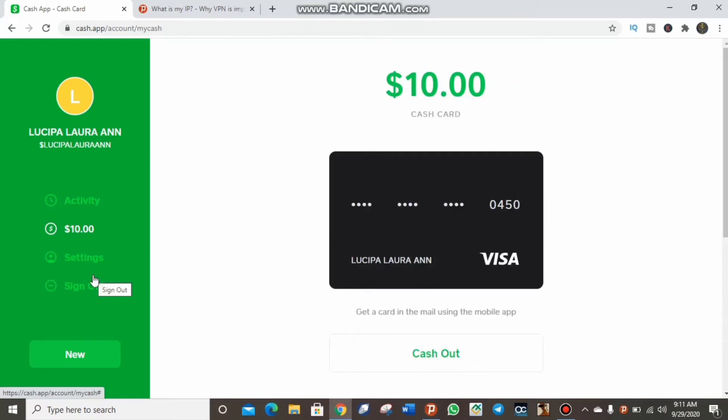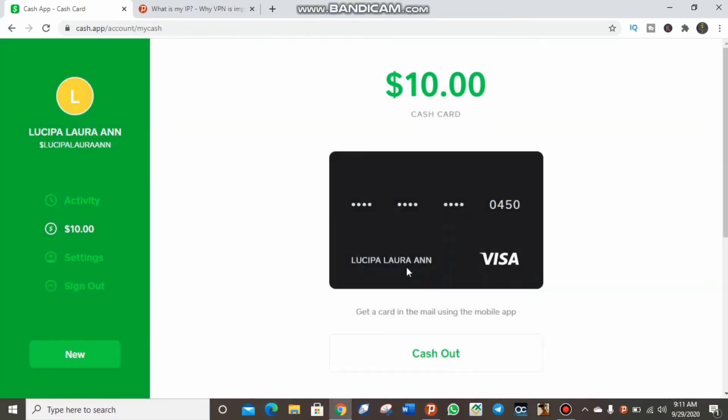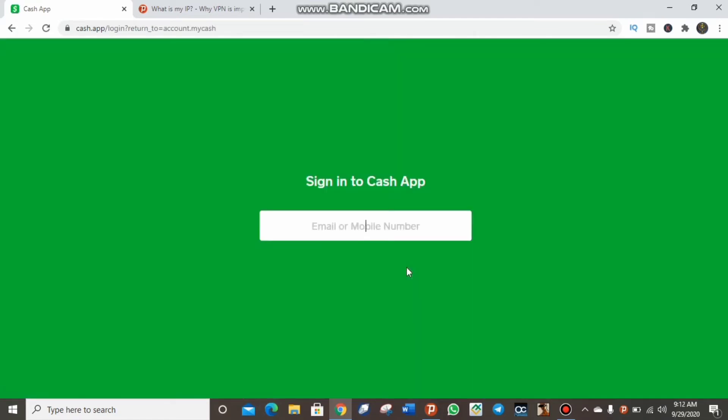Now if you're trying to create a new Cash App, how do you do it? Let me try signing this out. If you are not a United States resident and you want to have a Cash App, the first thing you need is a United States phone number.